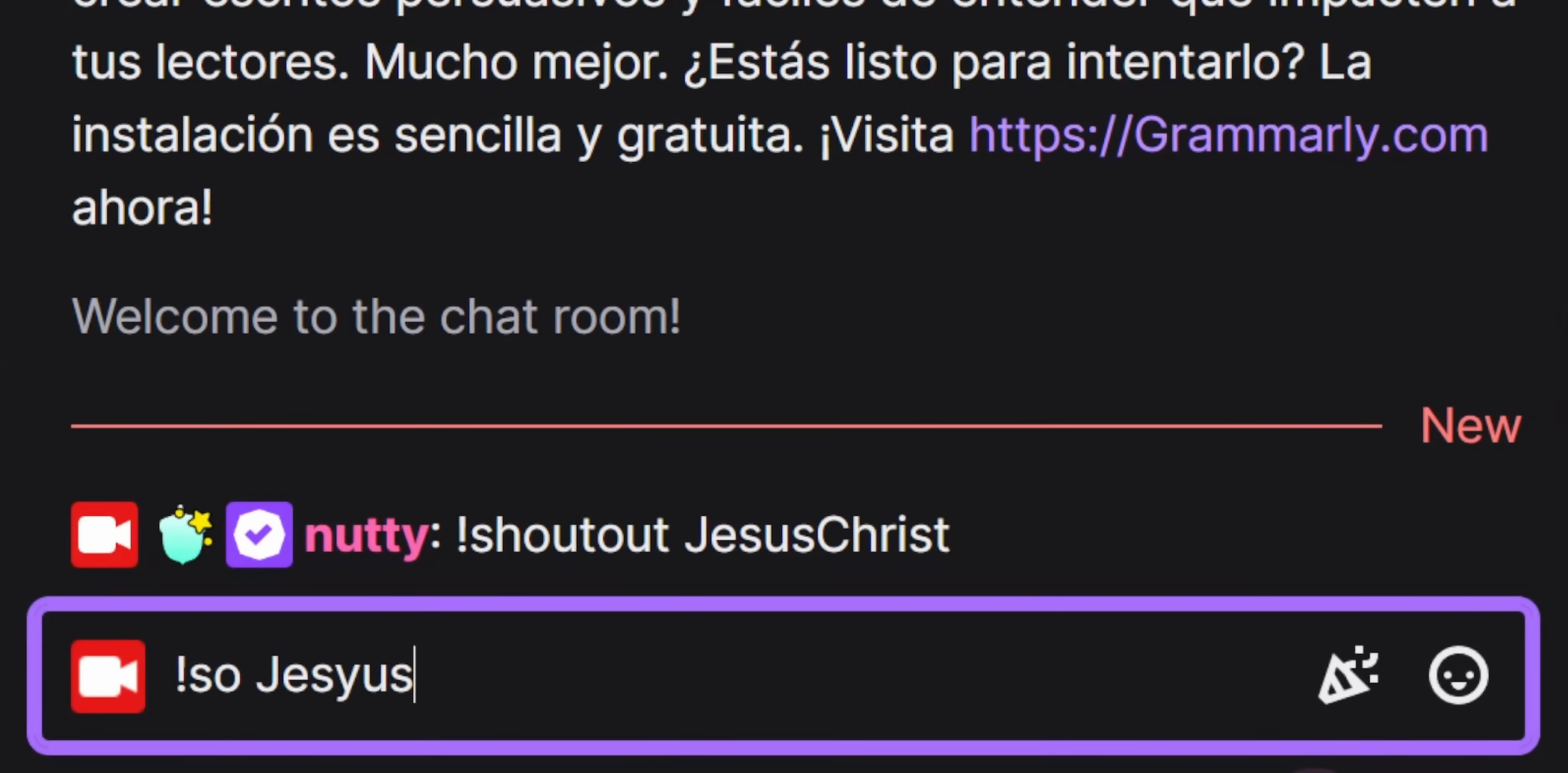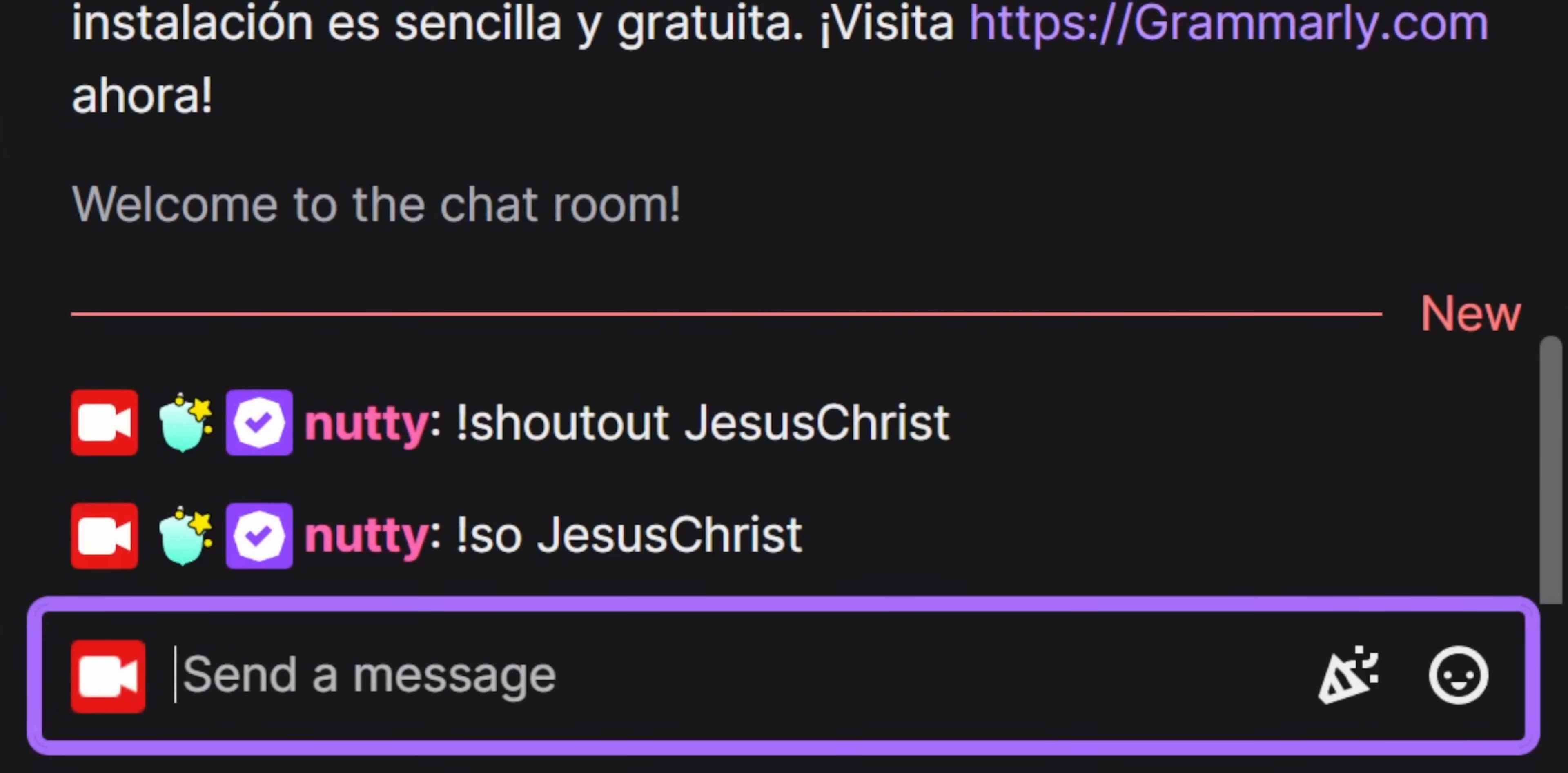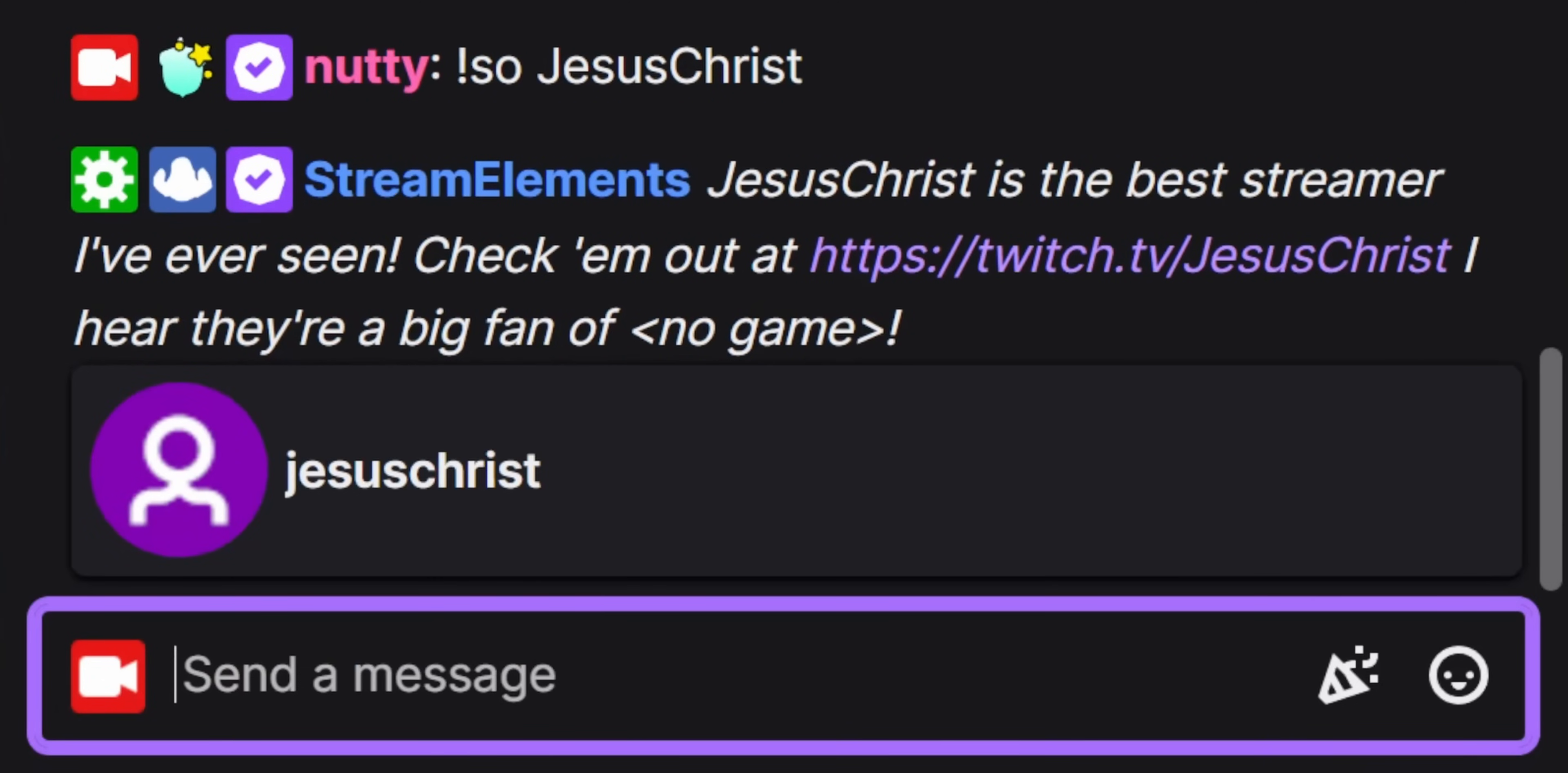It's pretty much the same as the shout-out command that most people have set up in their stream using like Nightbot or the Streamlabs bot. But instead of having to type out their name, you just click a button. It's way easier.